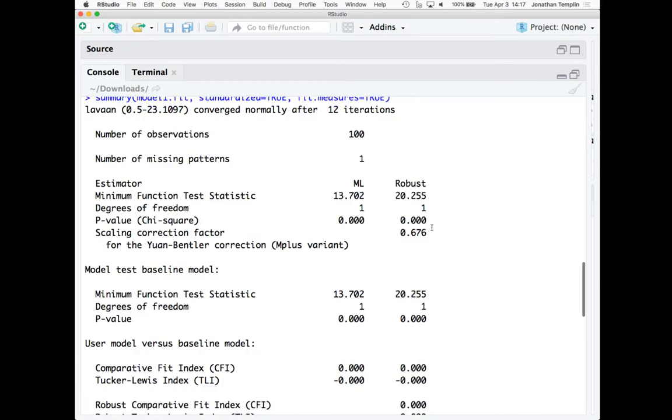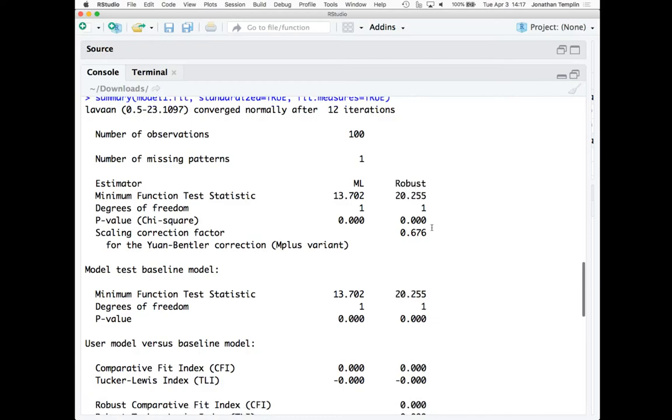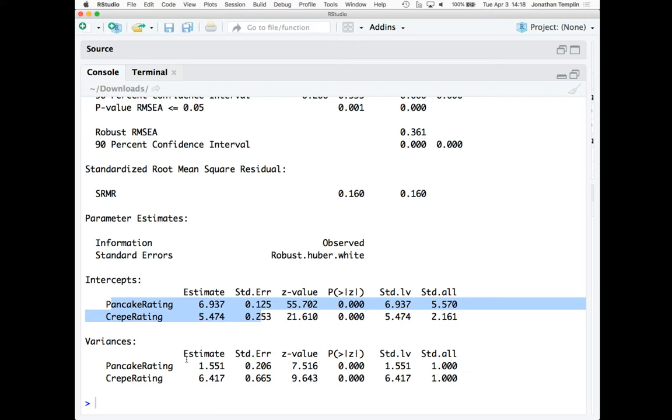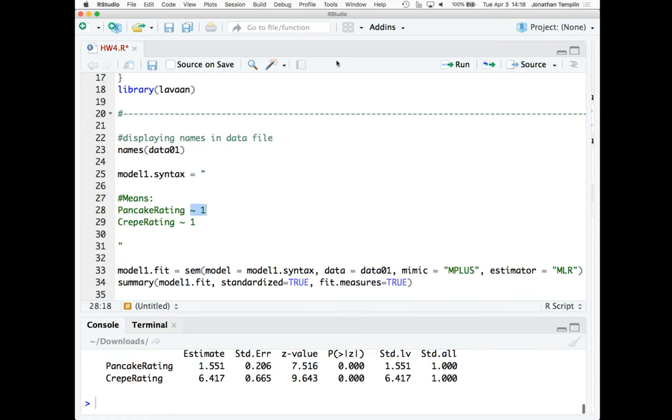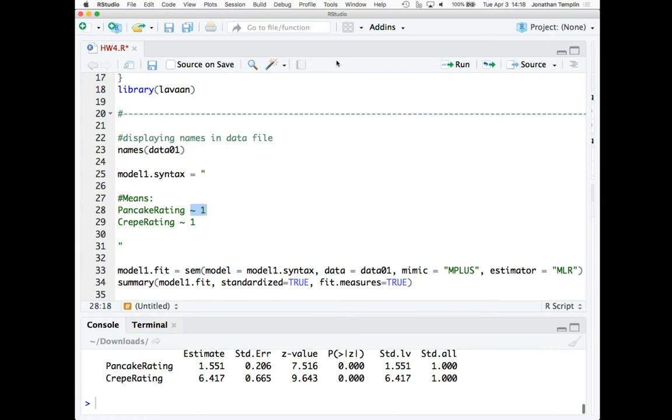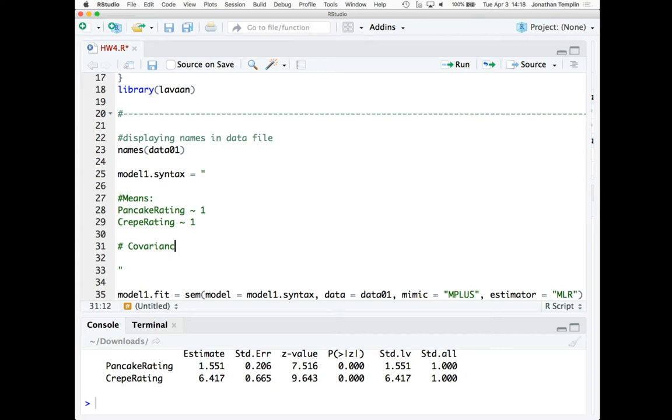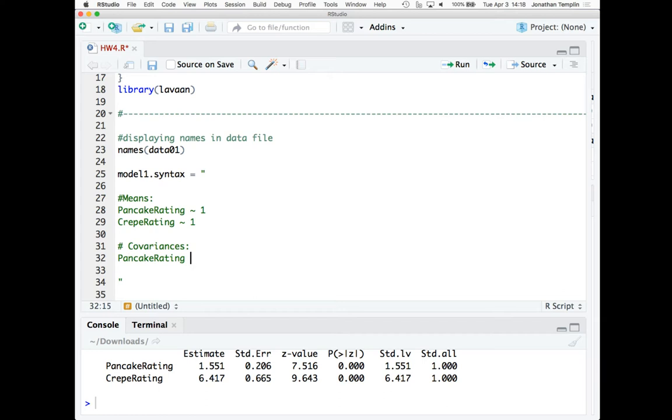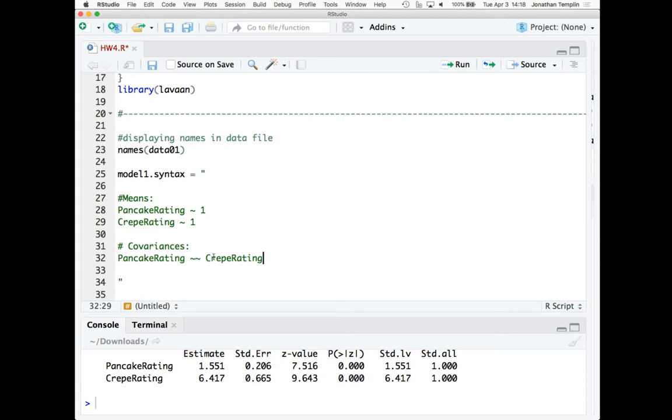So tilde, we know there's an intercept there. I'm just going to put a one there just because I can. What are the variables? I can put another tilde here for crepe rating and a one. And actually, believe it or not, if that's all you did right now, I can go to the Lavaan function itself, the SEM function, and actually analyze these data. Data equals data 01.